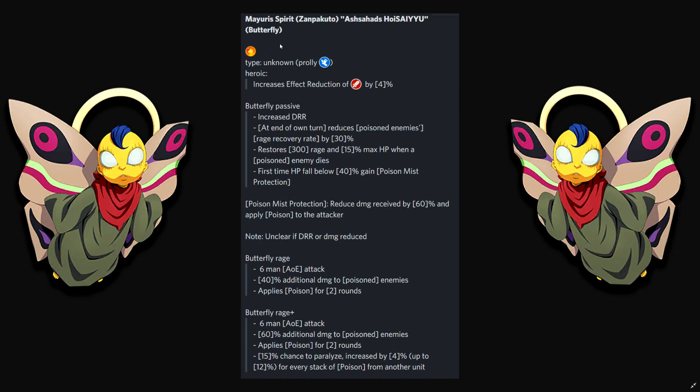Vermillion. Support? They don't know yet. It could be support or attacker. We'll see. Increases effect reduction of attackers by 4%. Butterfly passive. Increases DRR. At the end of own turn, reduces poisoned enemies' rage recovery rate by 30%. Restores 300 rage and 15 max HP when a poisoned enemy dies. That's good. That's gonna be good for Vermillion team.